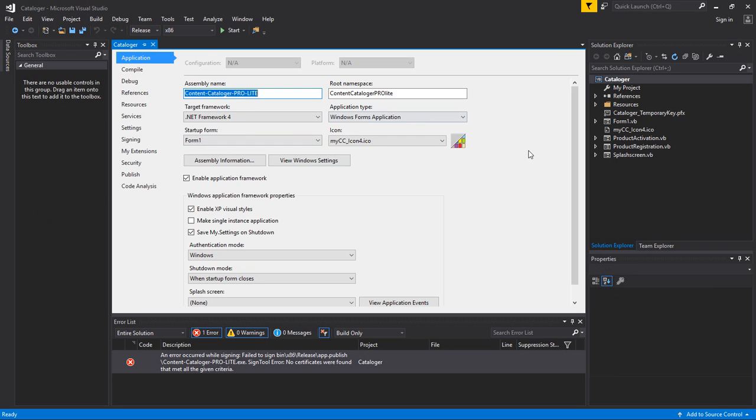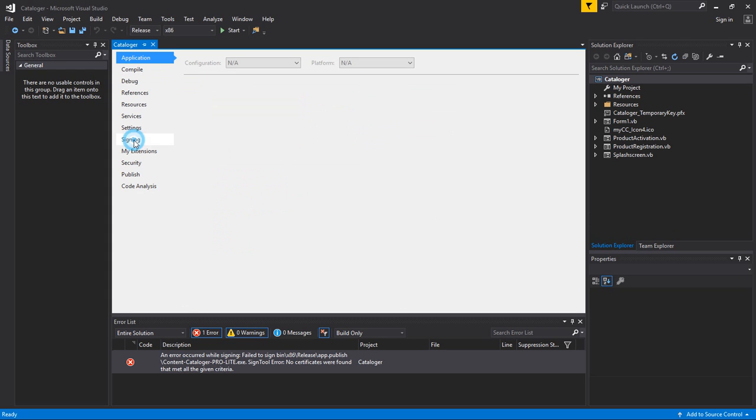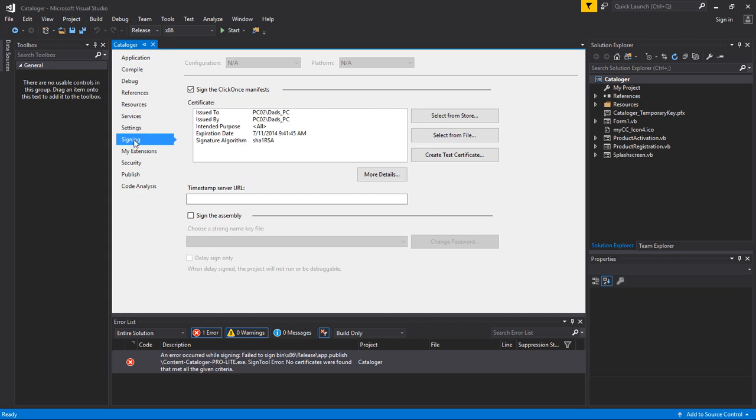And what we found, if you don't use signing or certificates in your applications, what we found is a really quick way to fix this. I guess by default, if you go down here to the signing part right here, click it, I guess by default now, this sign, the Click Once Manifest, is on in the new version of Visual Community.